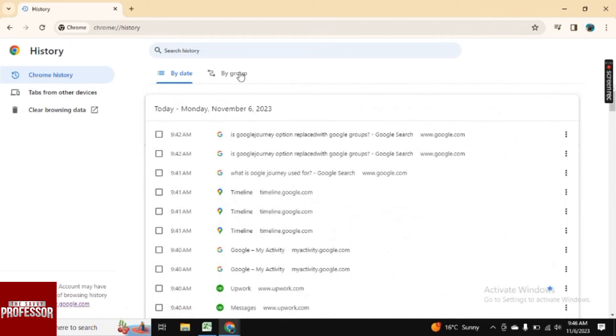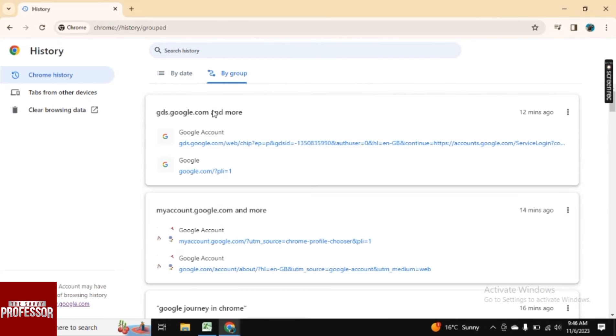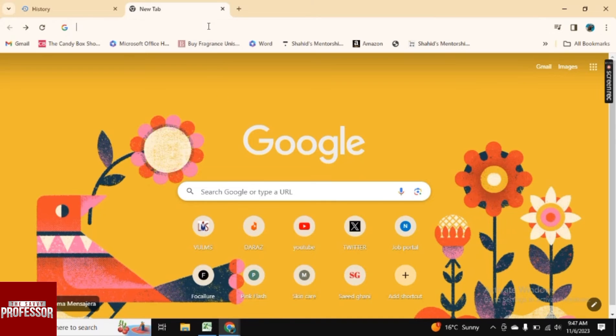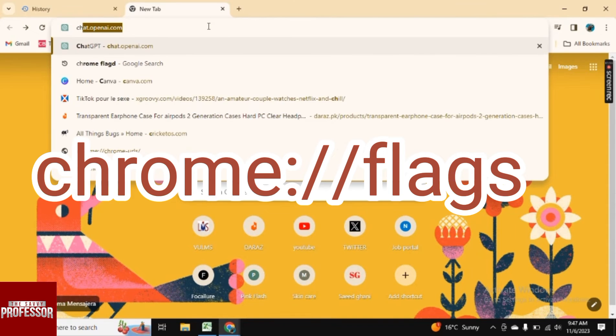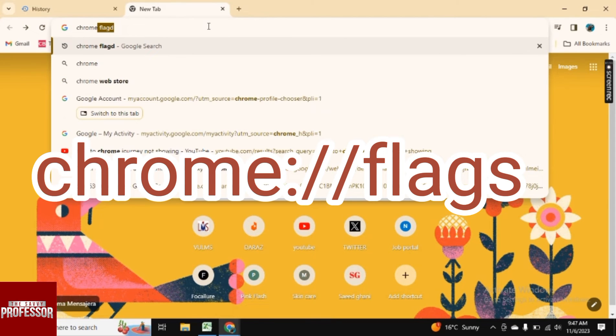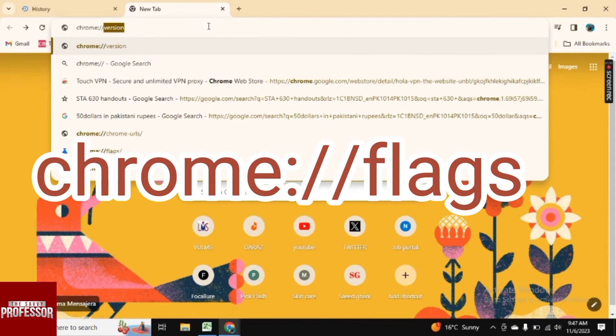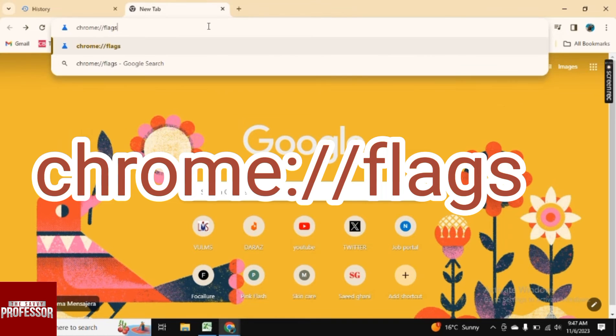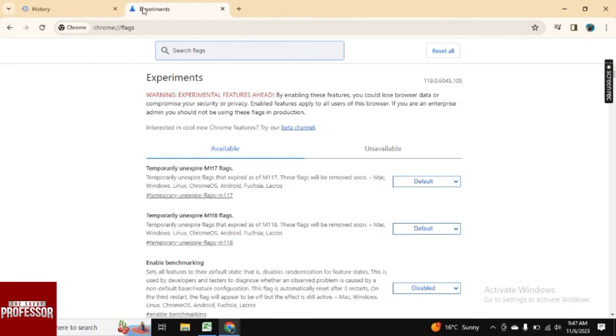But if you want your journey back, so for this, what you can do is open the new tab here. And here you need to search for Chrome semicolon slash slash flags.